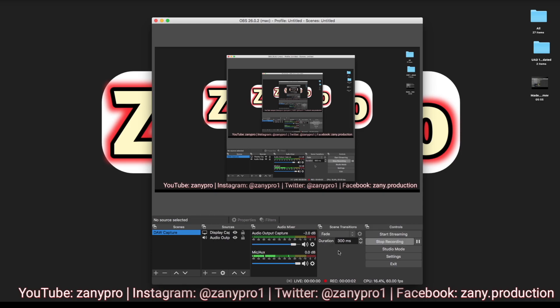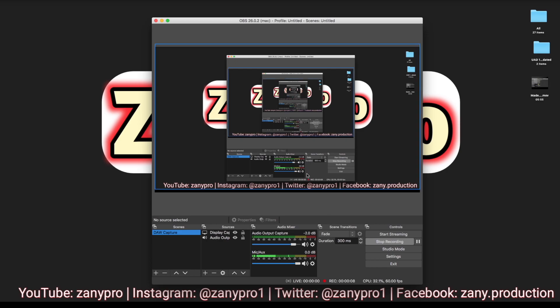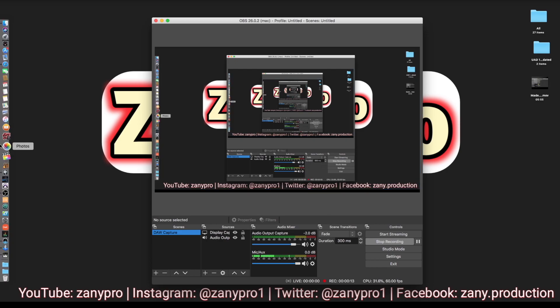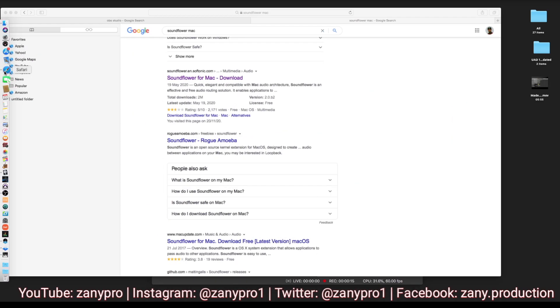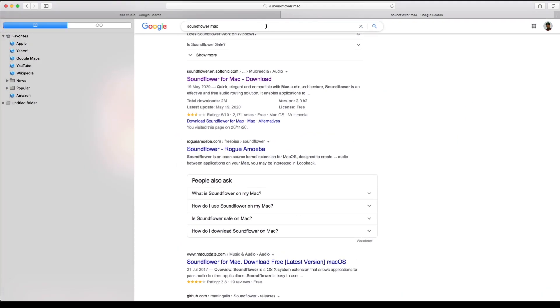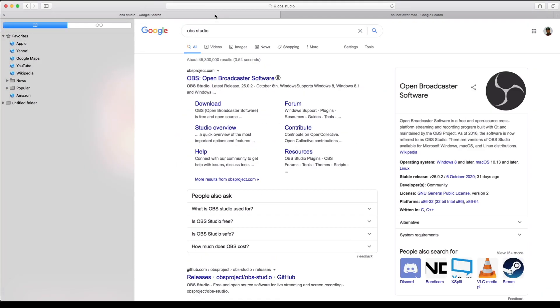Hello and welcome to the channel. Today I'll show you guys how I record my screen with Logic Pro X using OBS Studio. First thing you need to do is go on the internet and download OBS Studio, which is a free open broadcast software for recording your screen.